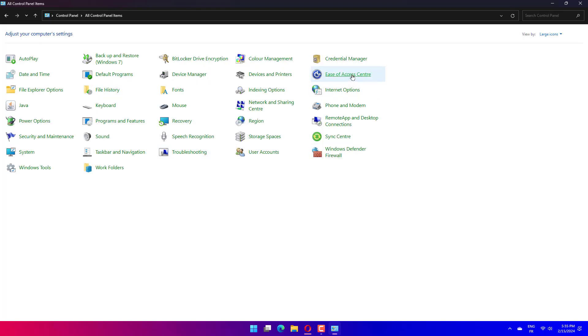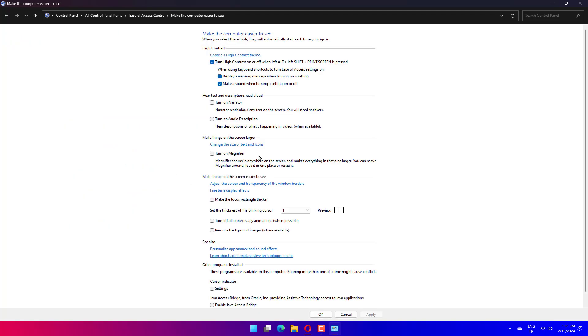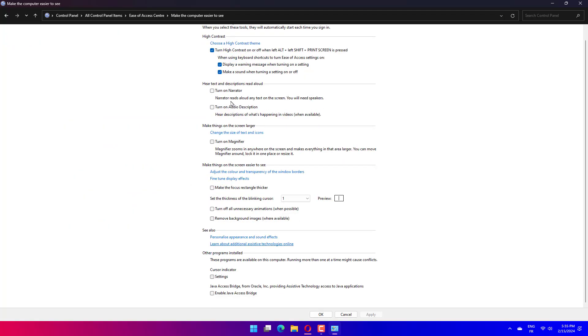Click on Ease of Access Center. Click on the Make the Computer Easier to See option. Check the box for Turn off all unnecessary animations when possible.